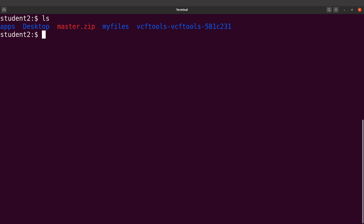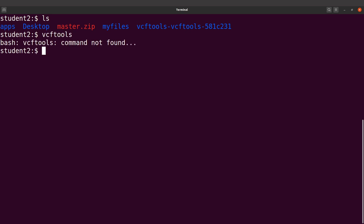What we want to do next is set up our system so that once we type vcftools, it should execute the command for us. What we are going to do is edit our .bashrc file — we are going to add the paths. We are going to export the path of vcftools to our bash environment. So we need the full path of the vcftools bin and also the lib directories.